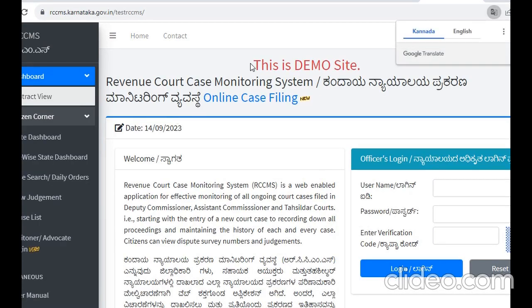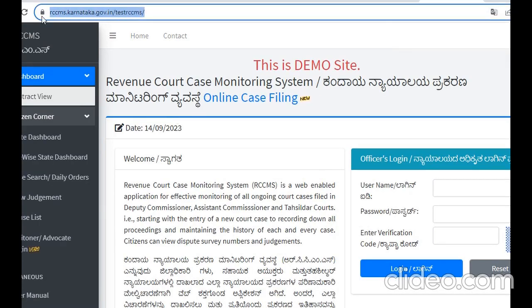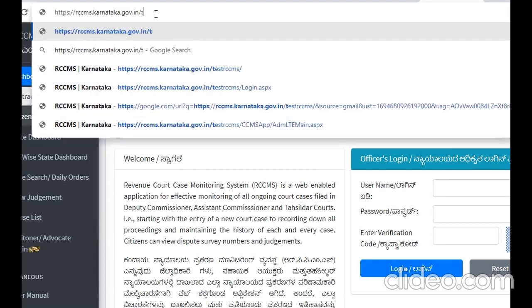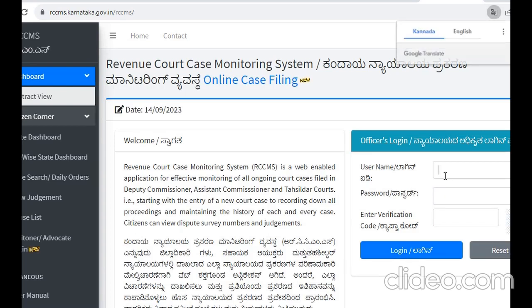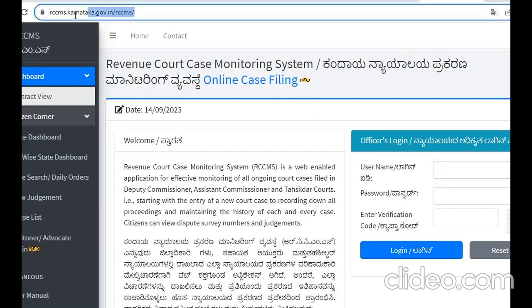When we go to the test website, we call it TestV. This is the RCCMS Live Website. The test website is called for testing purposes — we call it the Confuse Website, while the live website uses live data.